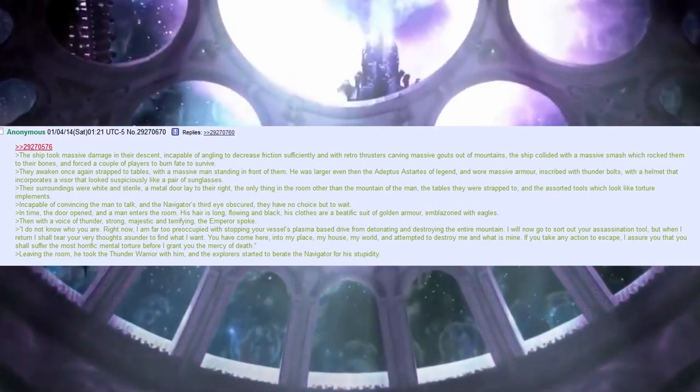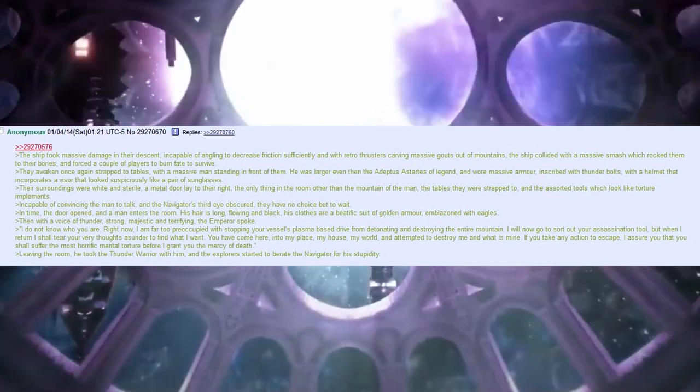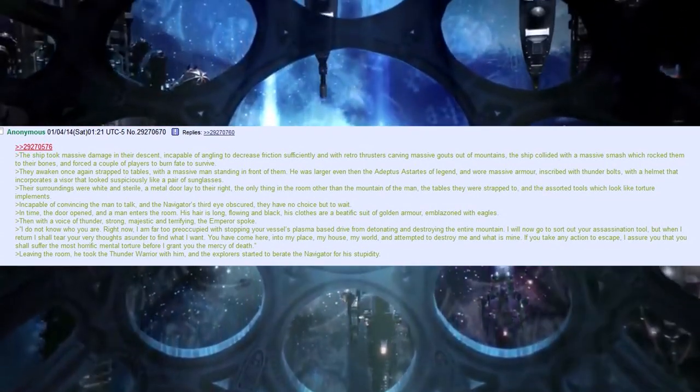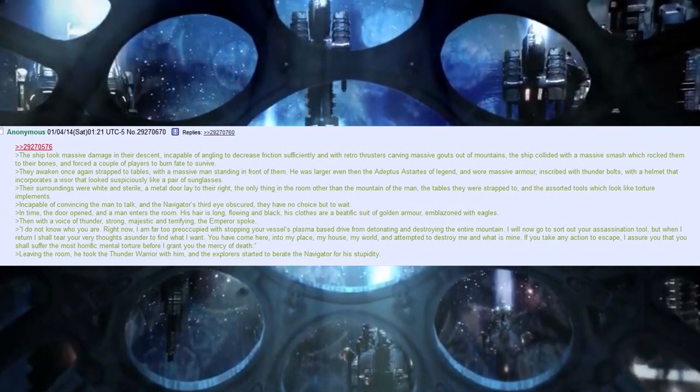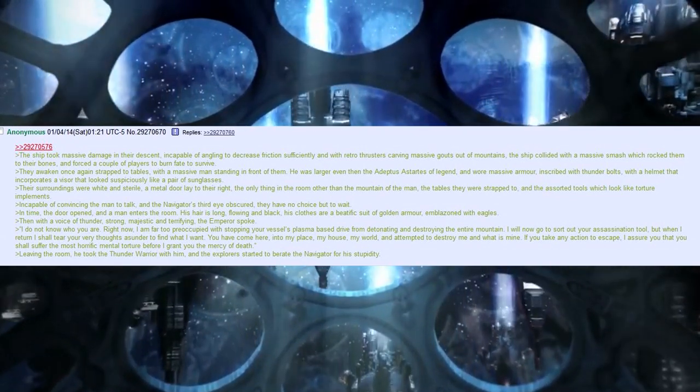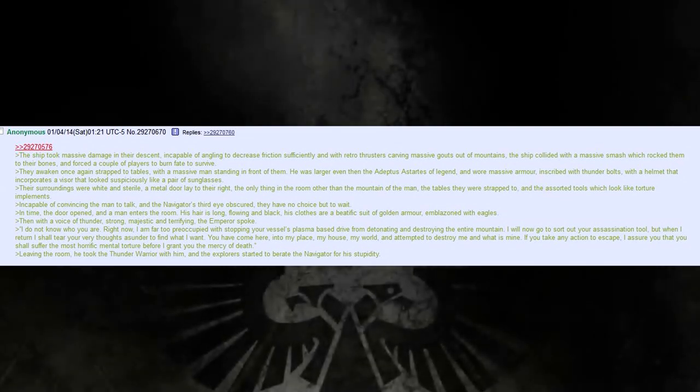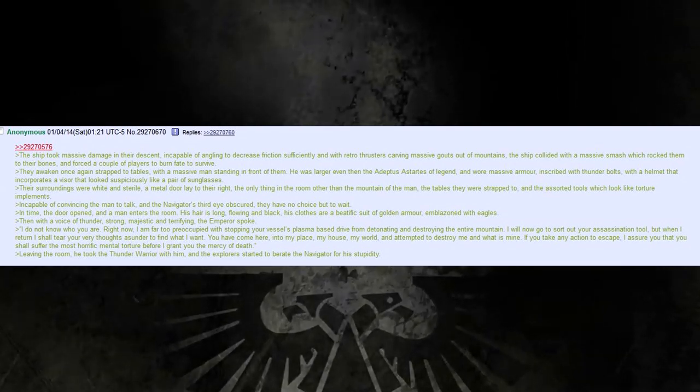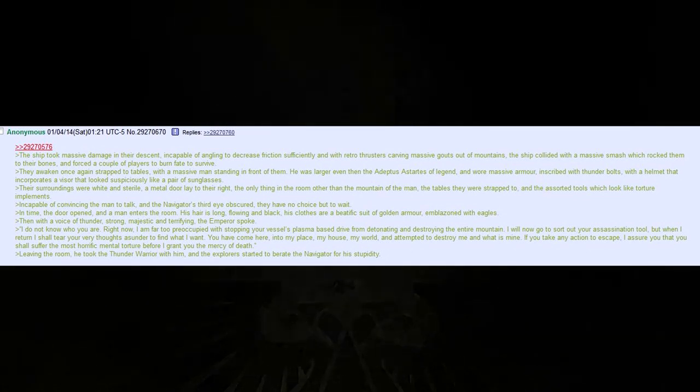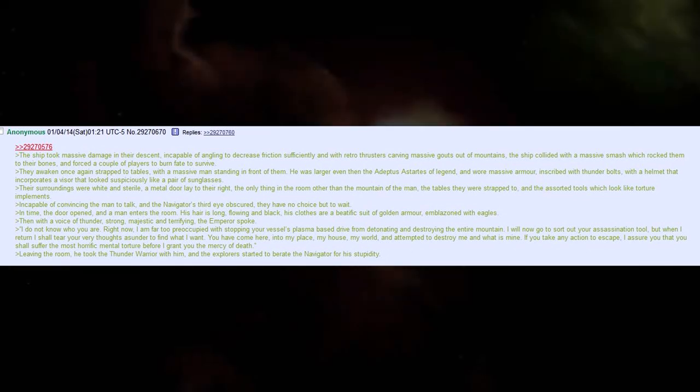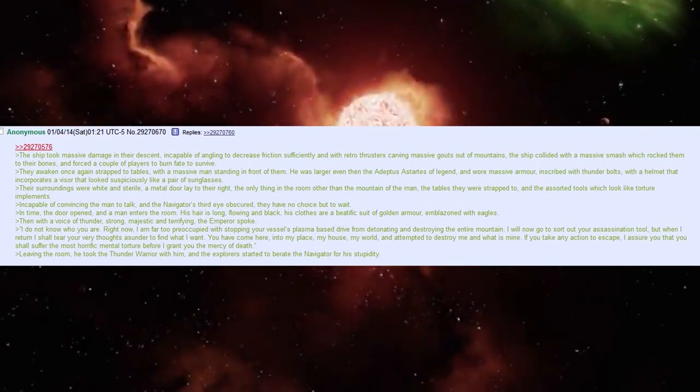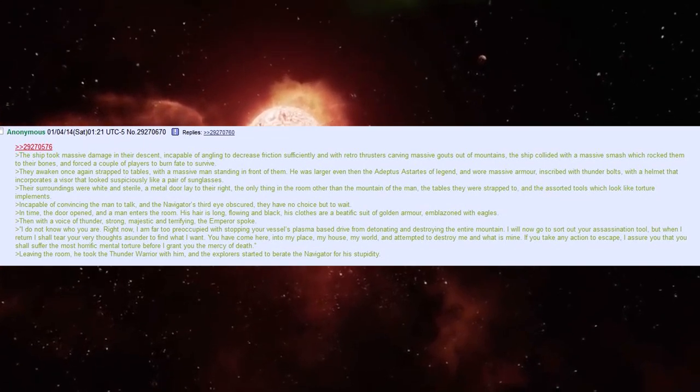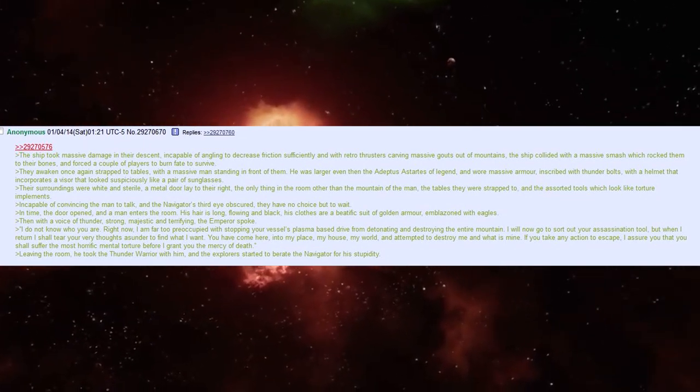'I do not know who you are. Right now, I am far too preoccupied with stopping your vessel's plasma-based drive from detonating and destroying the entire mountain. I will now go to sort out your assassination tool, but when I return, I shall tear your very thoughts asunder to find what I want. You have come here, into my place, my house, my world, and attempted to destroy me and what is mine. If you take any action to escape, I assure you that you shall suffer the most horrific mental torture before I grant you the mercy of death.'